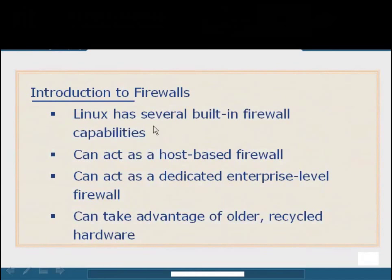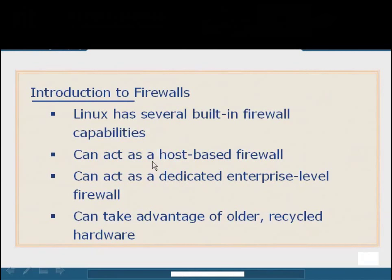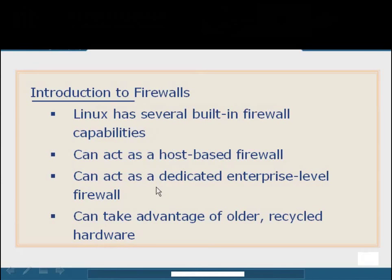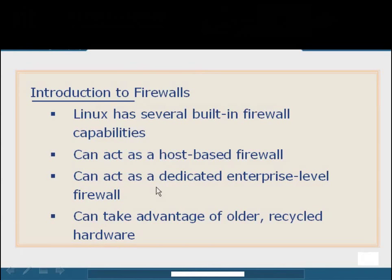Linux actually comes with a lot of different flavors of firewalls and built-in security capabilities. We can configure some of the Linux features to act as host-based firewall to protect that individual system, or we can build the Linux system as a dedicated enterprise-level firewall with multiple interfaces to control what enters and exits the network. Another great feature is that Linux offers backwards compatibility support for older hardware. We can take that old system laying around in the closet and install a really trimmed-down version of the Linux kernel that only routes and protects our network.